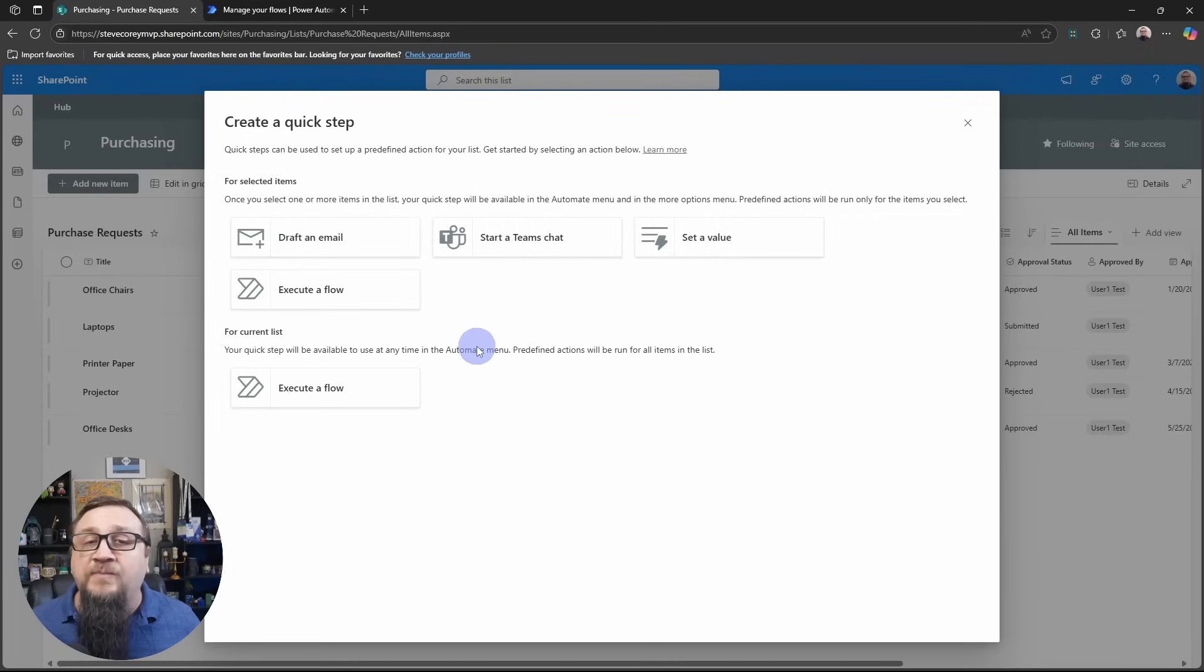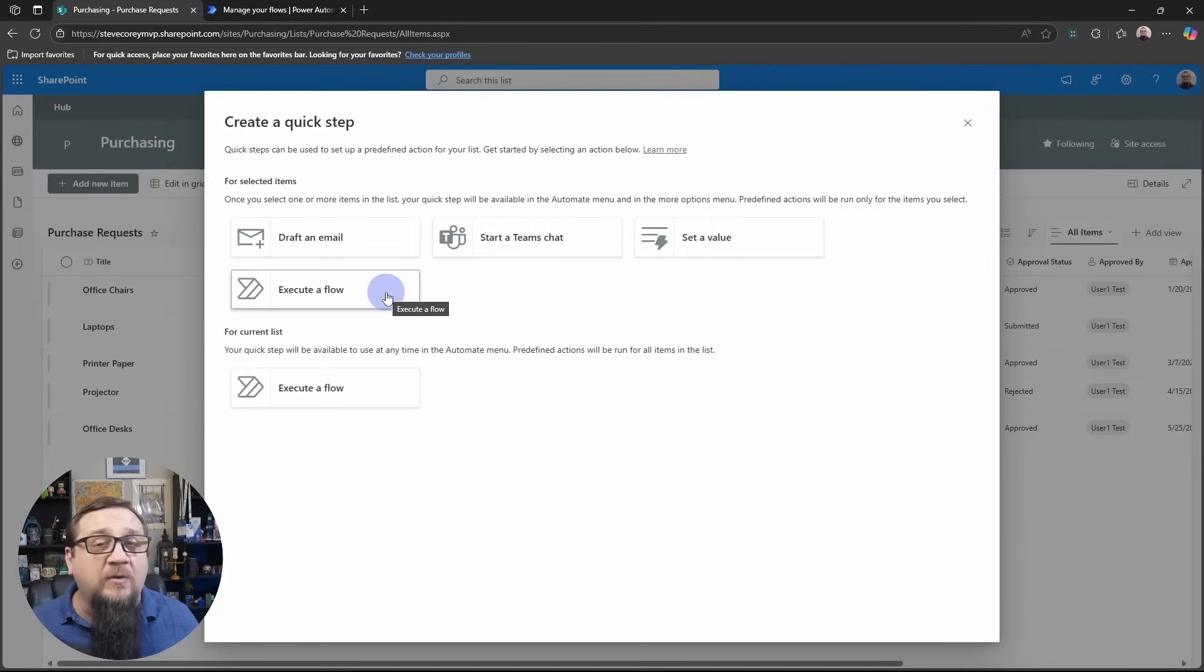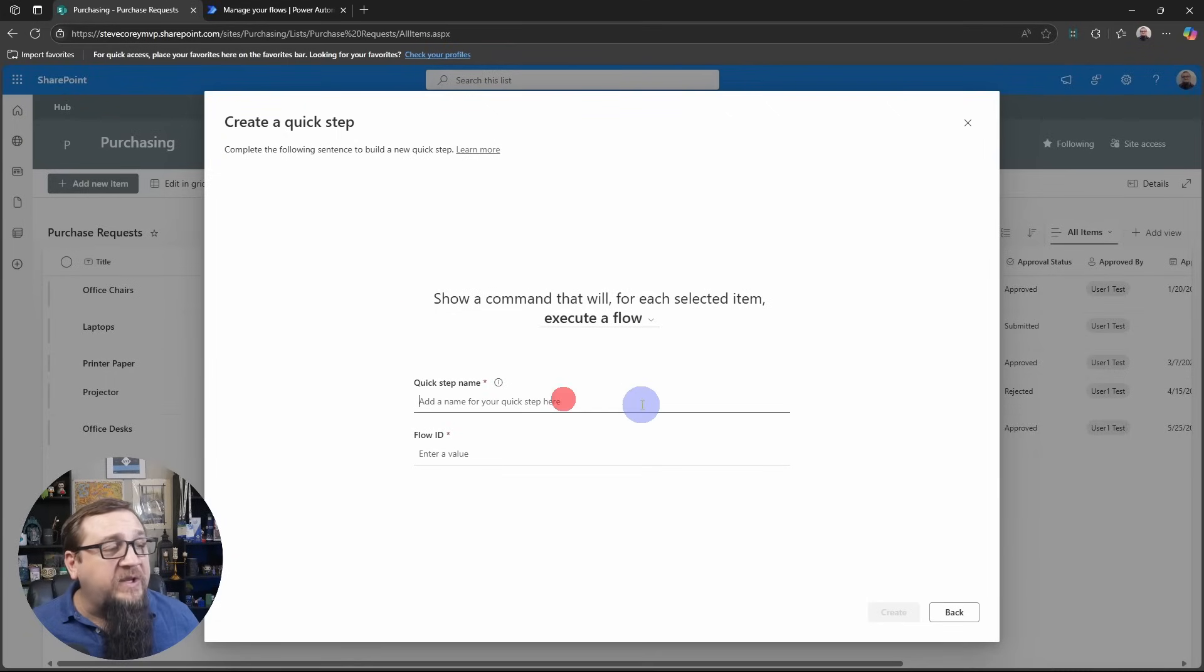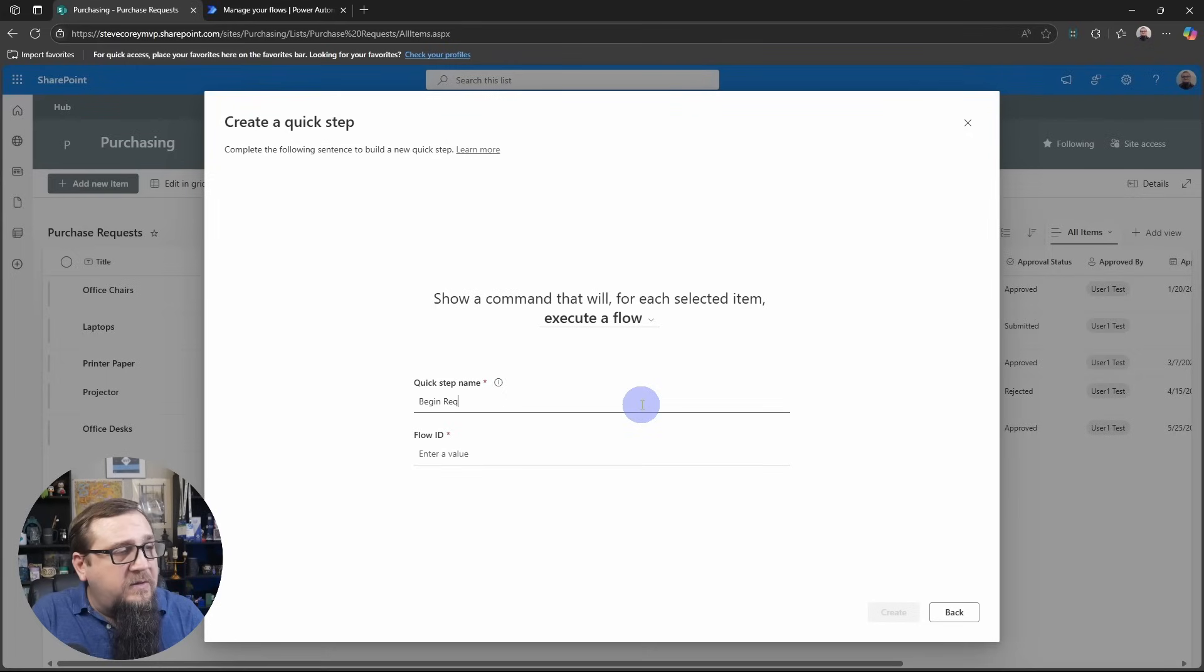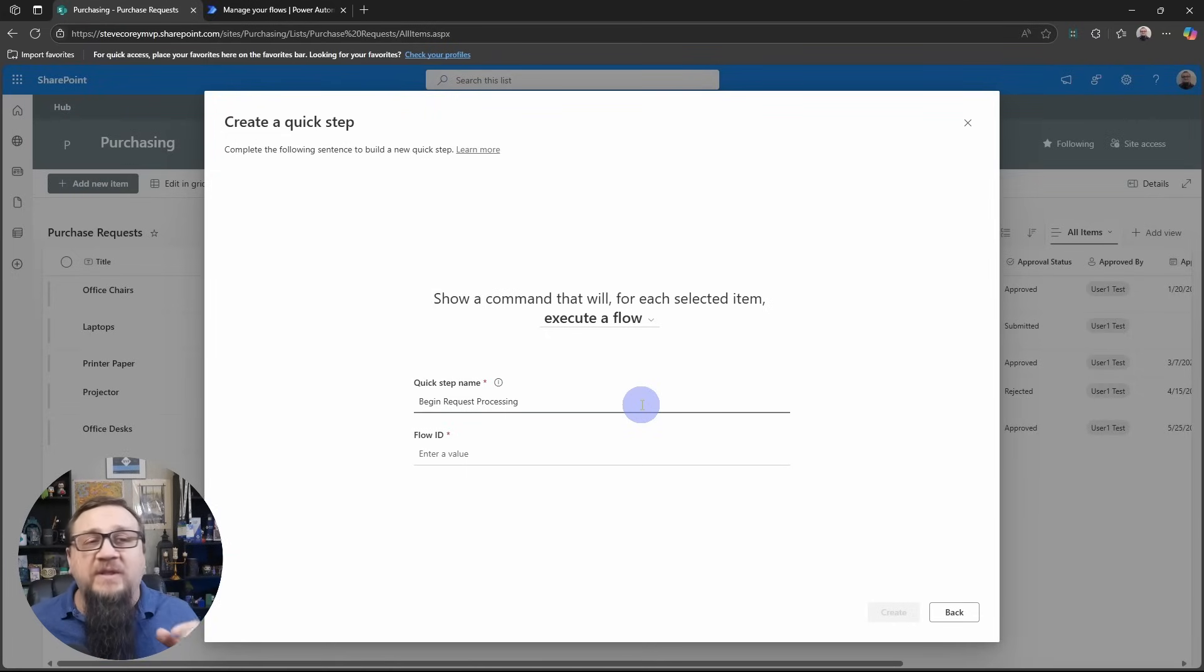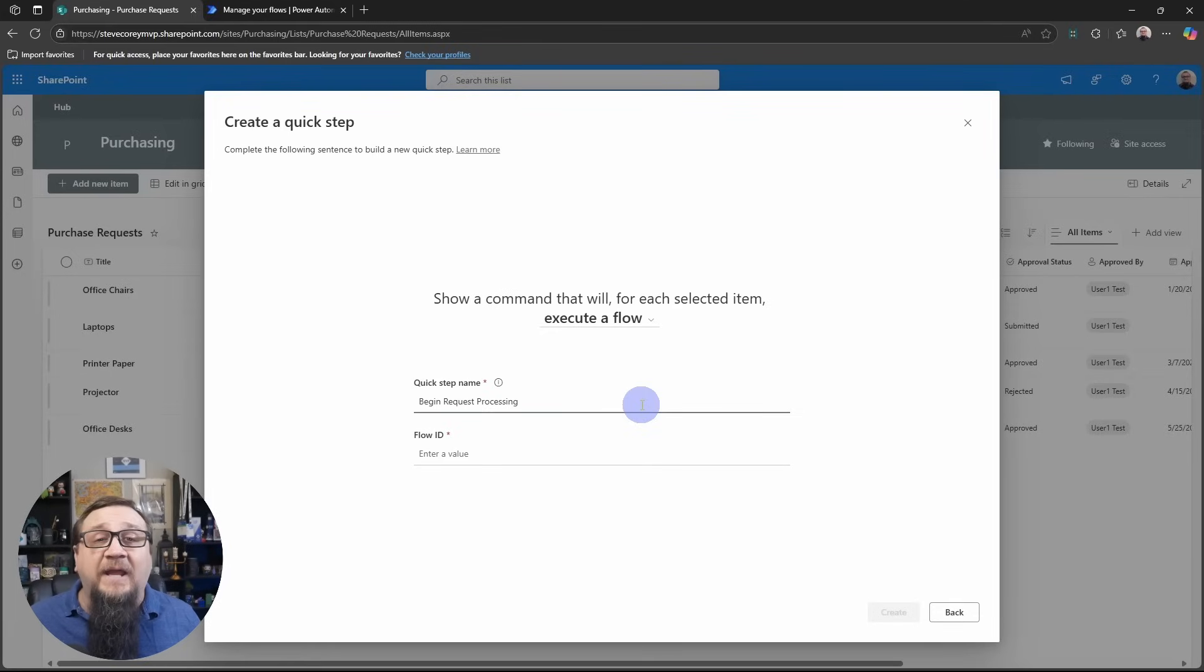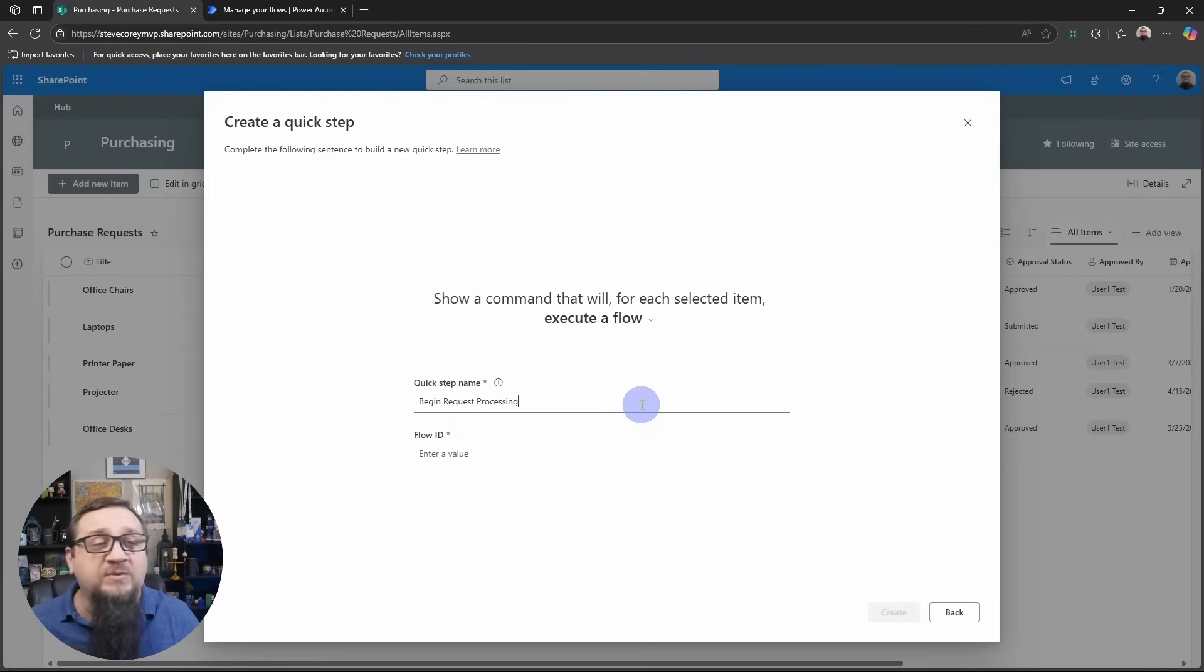What we want to do is we want to trigger a flow. We want to execute a power automate flow for this particular item. So we'll use this option and we'll give it a name. Begin request processing. Because we could be doing a number of things with this information.